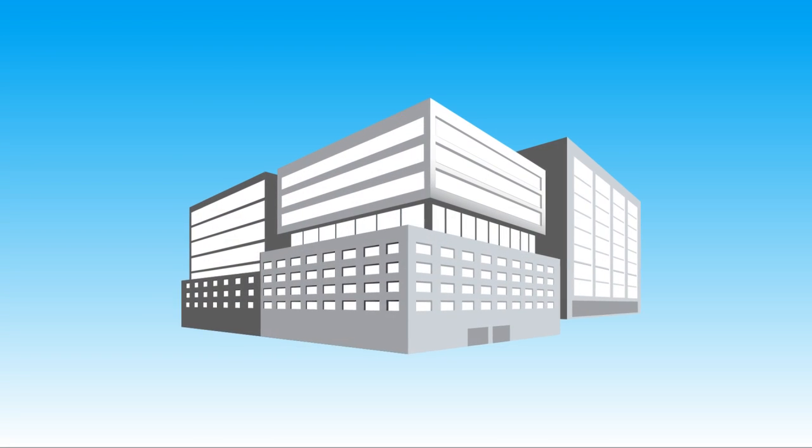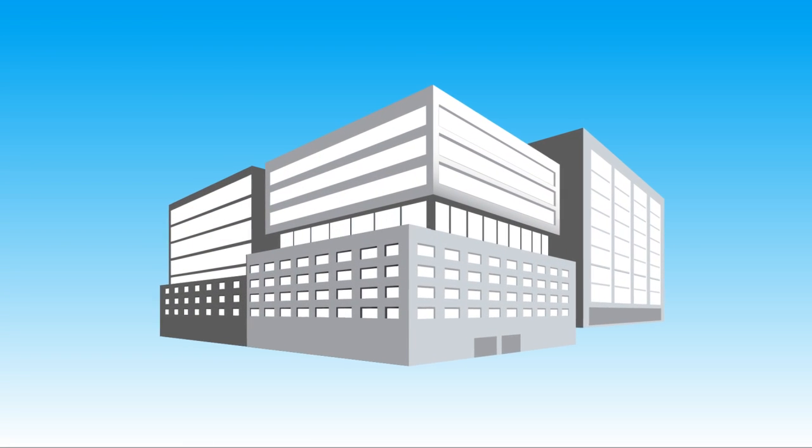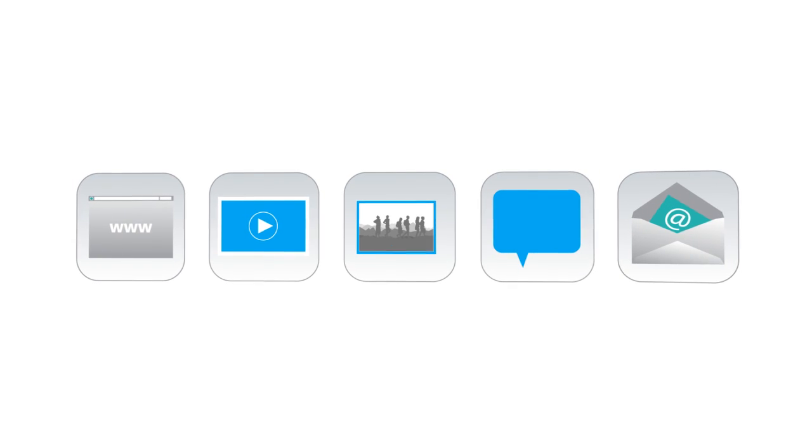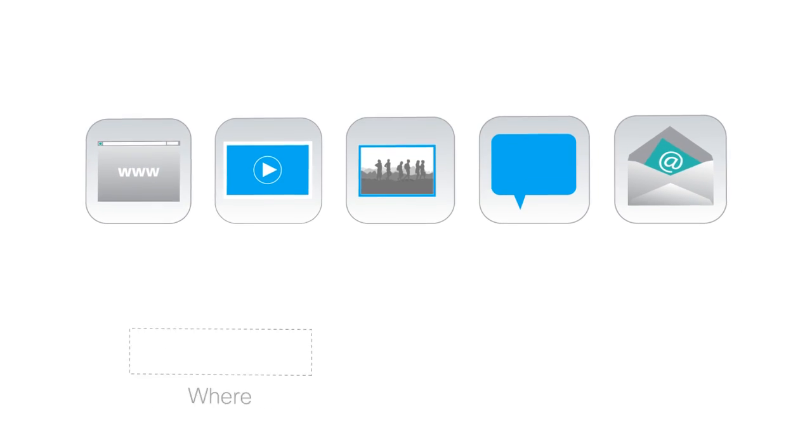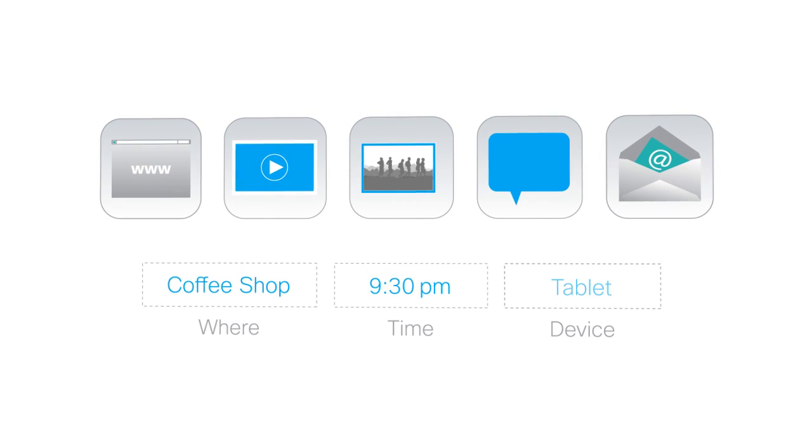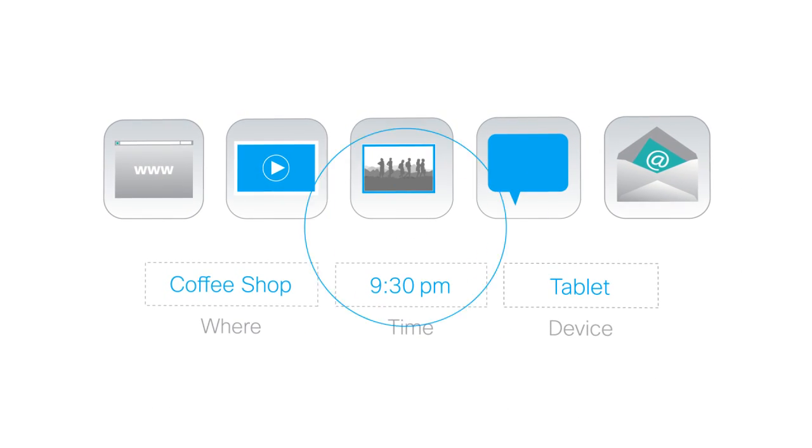Today's workforce is more connected than ever before. People want to be connected to family, friends, and work from anywhere, anytime, and with any device.